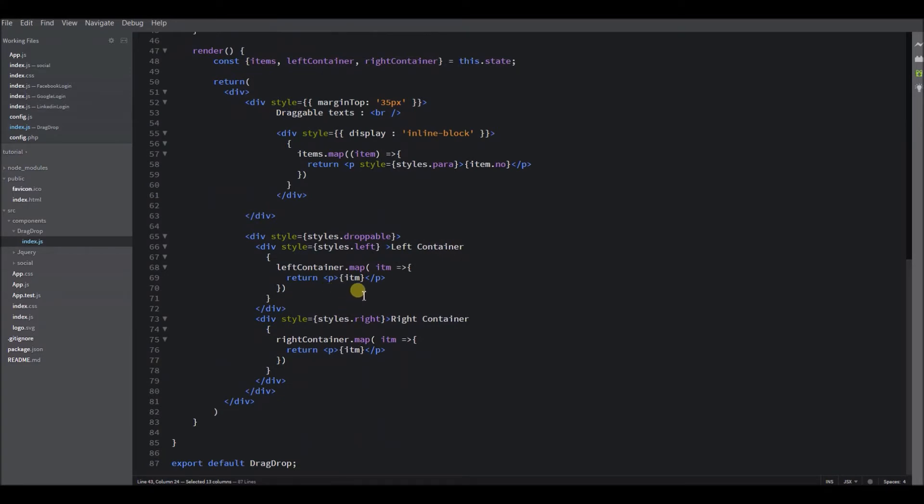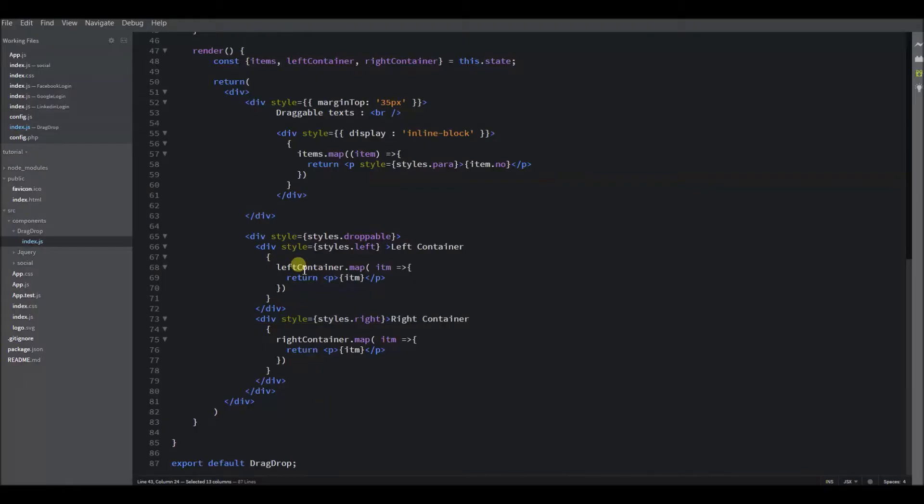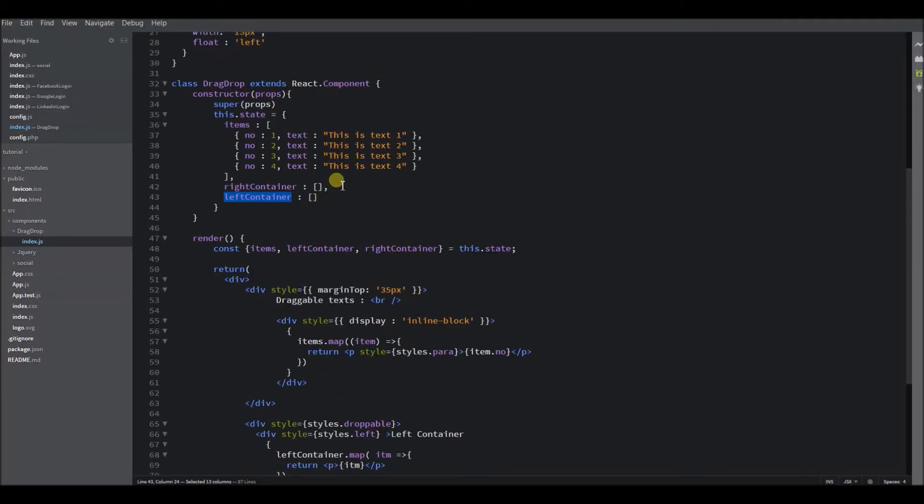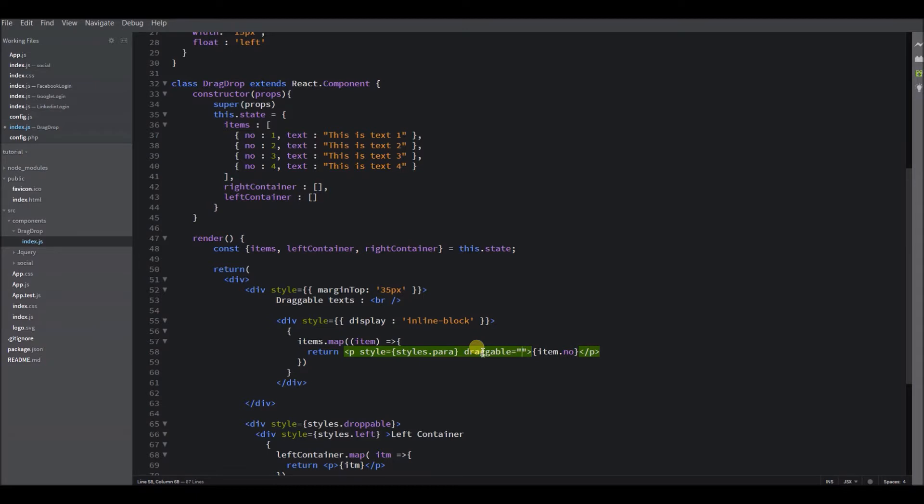So let's start by defining the draggable element in our page. Which element do you want to drag? For me, I want to drag all these elements individually into these containers. So my draggable target is this p tag which defines the number. I am just making it draggable by setting draggable to true.